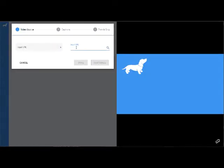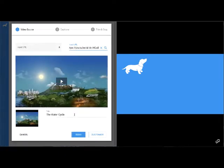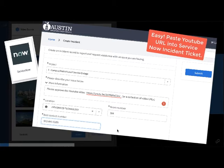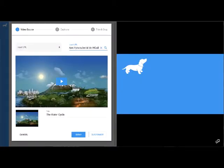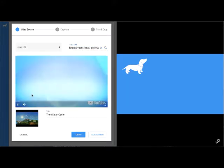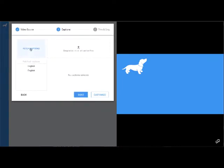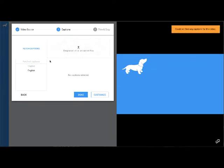I'm going to input the URL for the water cycle video. In Austin ISD, if I want to use a YouTube video, I have to make sure it's approved. If it's not restricted, I'm good to go; if it is restricted for students, I need to call the help desk to have that YouTube video approved. Here's my video — I can preview it right here. I can give it a new name or customize it. For customization, I'd look for English captions, but this video doesn't have captions available.